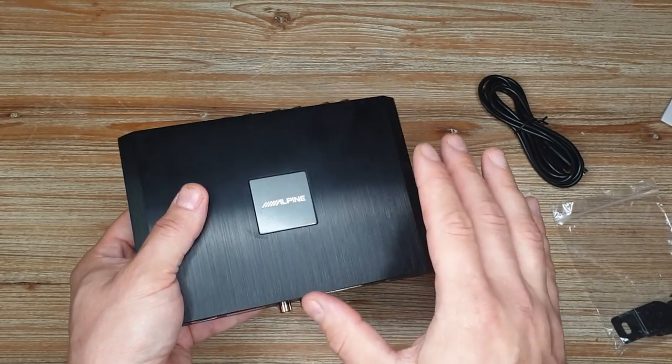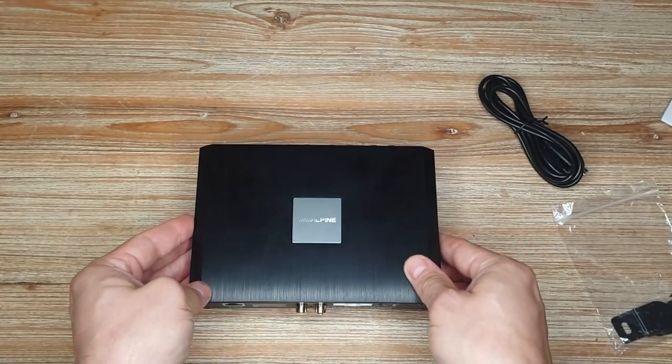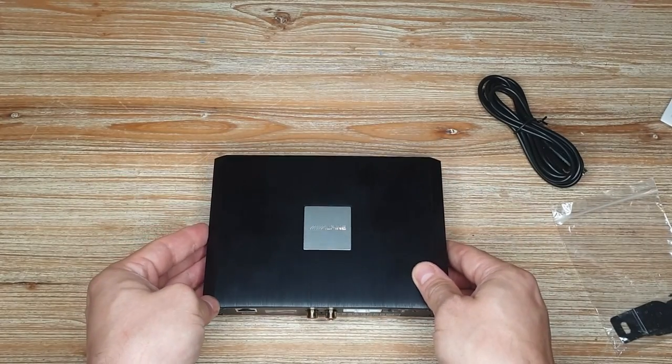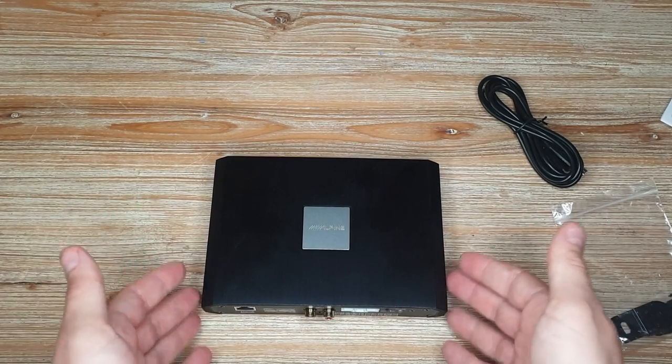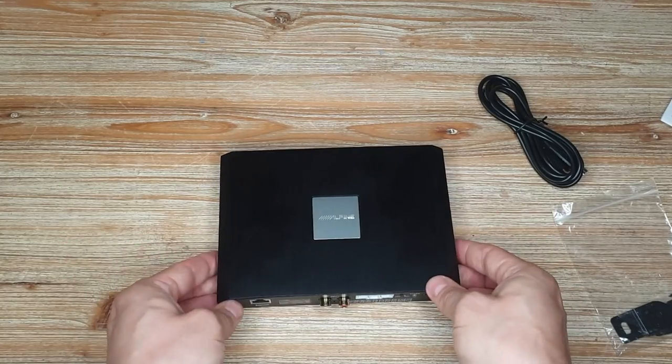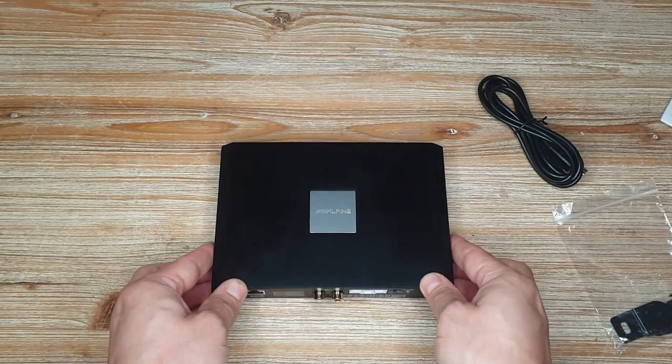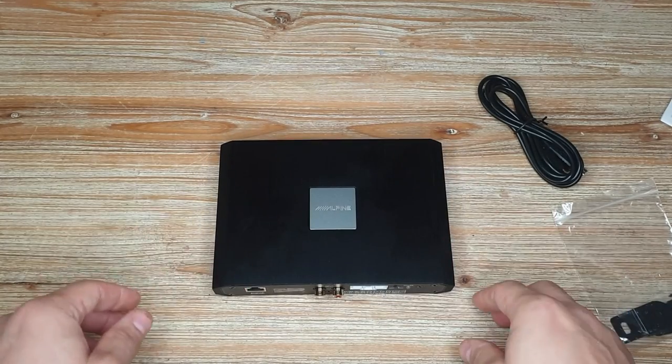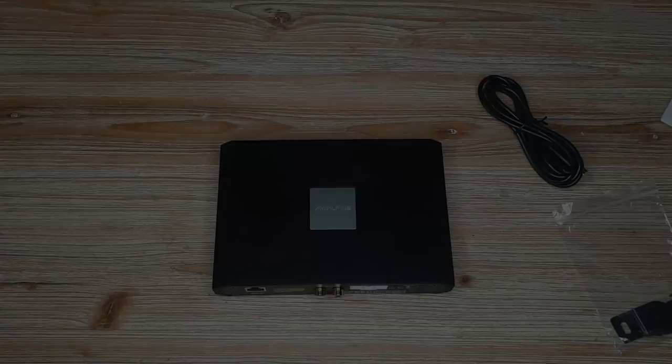But for now, it's just been a short unboxing of the Alpine PXE-R500 six-channel DSP. Thank you very much for watching, and I will see you in the next one.